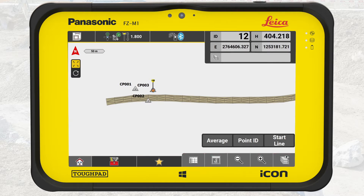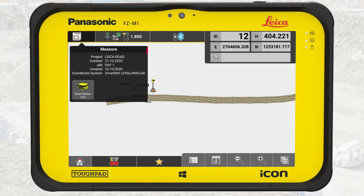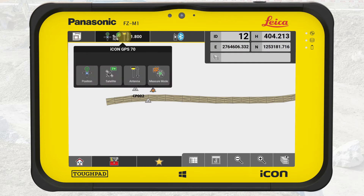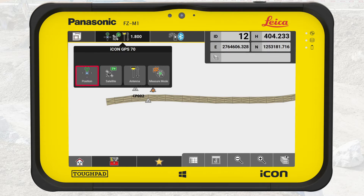Let us start with the status bar. The left section, called Application Key, shows which application is in use and which project, job, and coordinate system are active. The middle section, called Status One, shows the status of the connected device. Here we can also edit functions and status of the connected device. In this exercise we connect to a GNSS rover, so Status One is important to check the position quality and number of satellites.